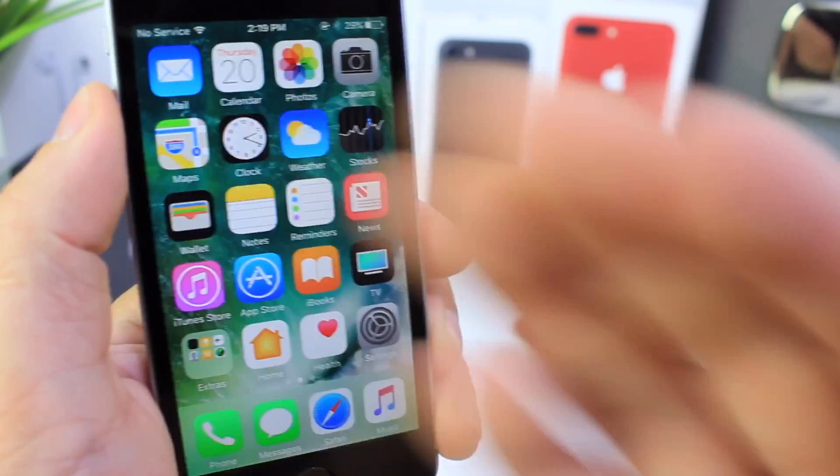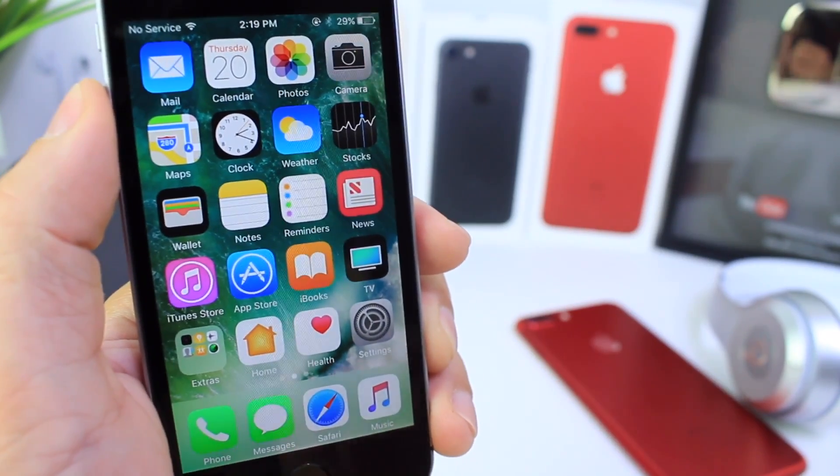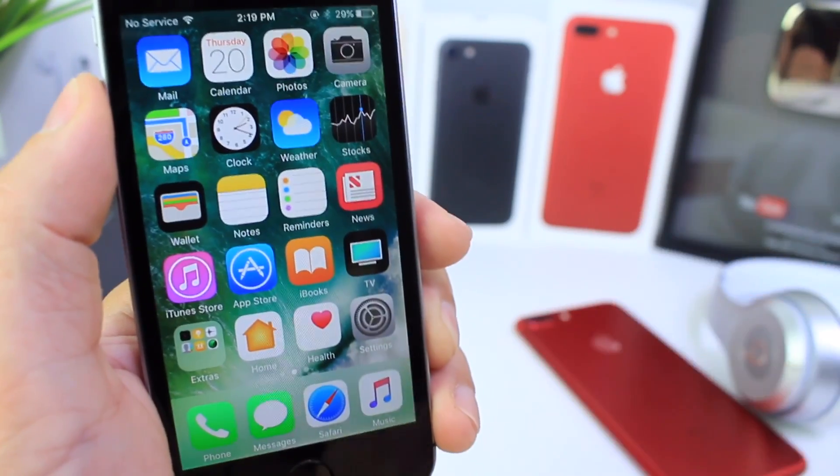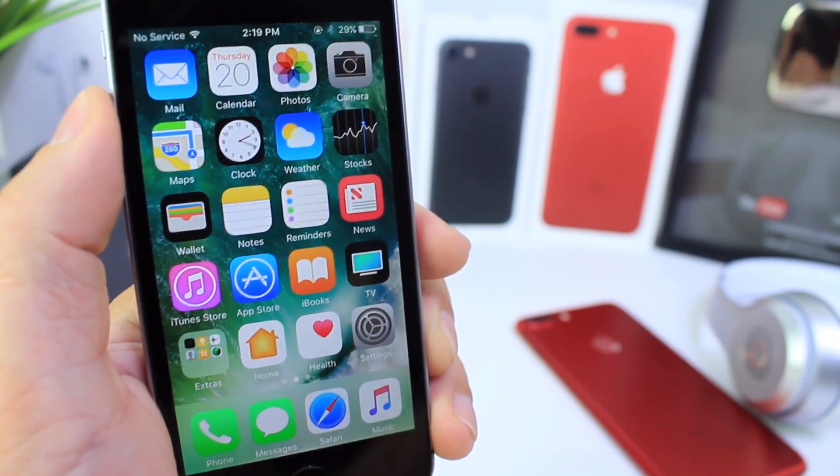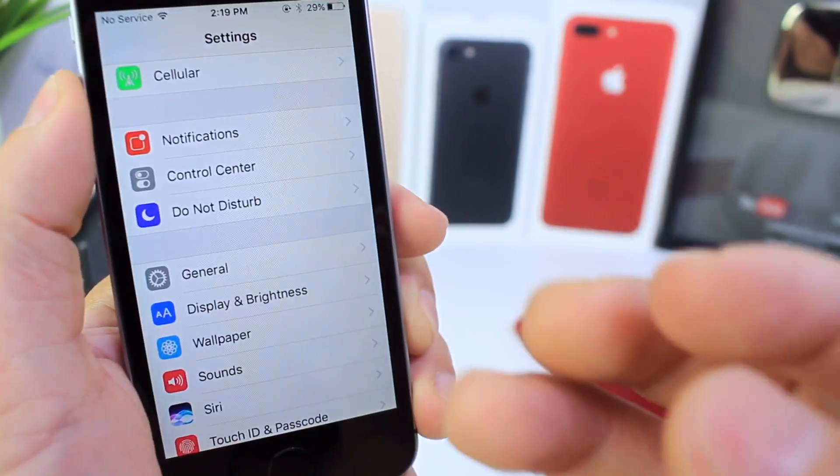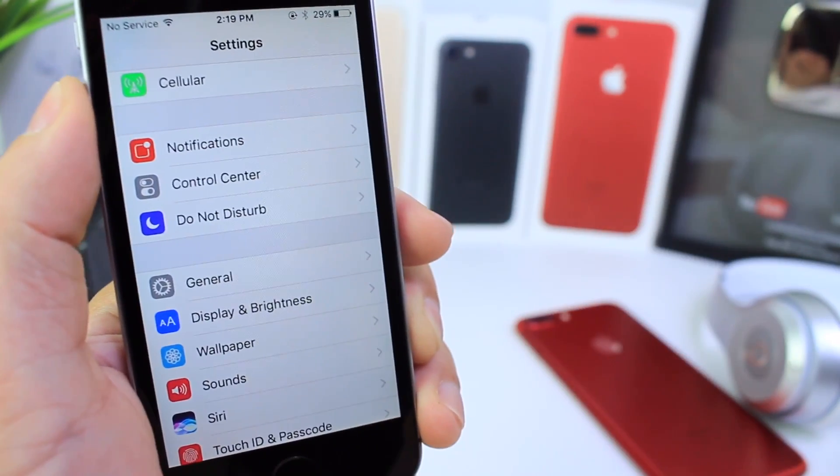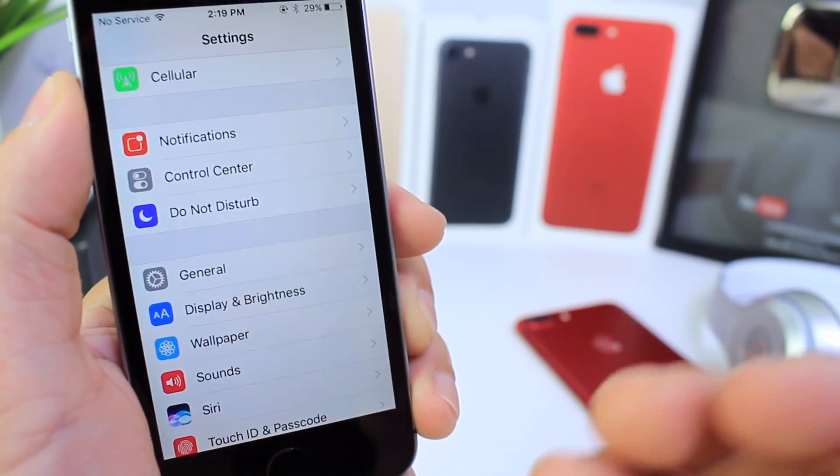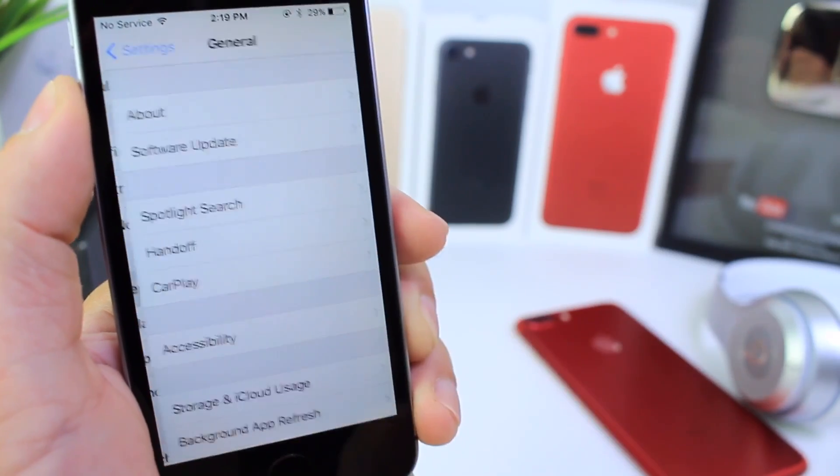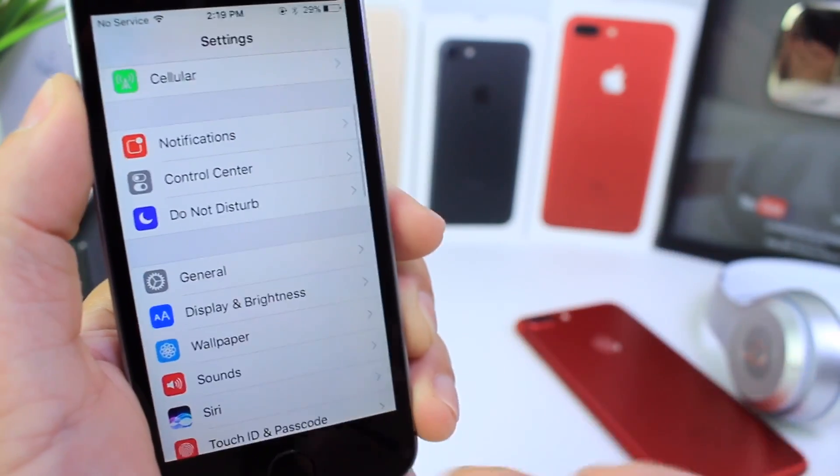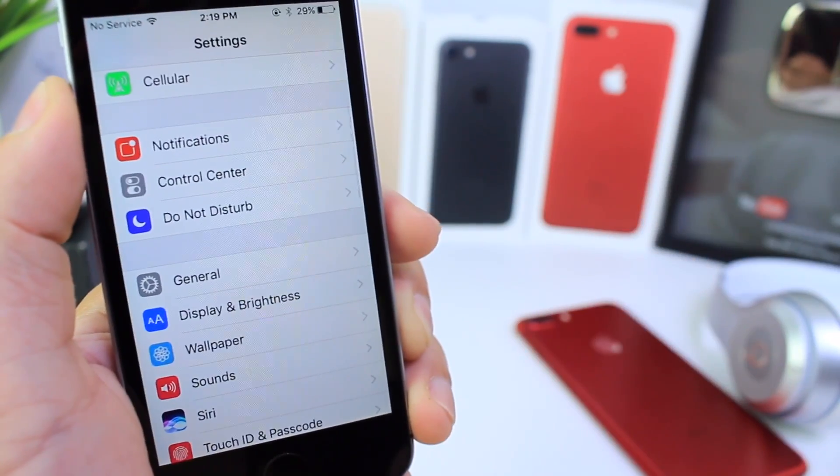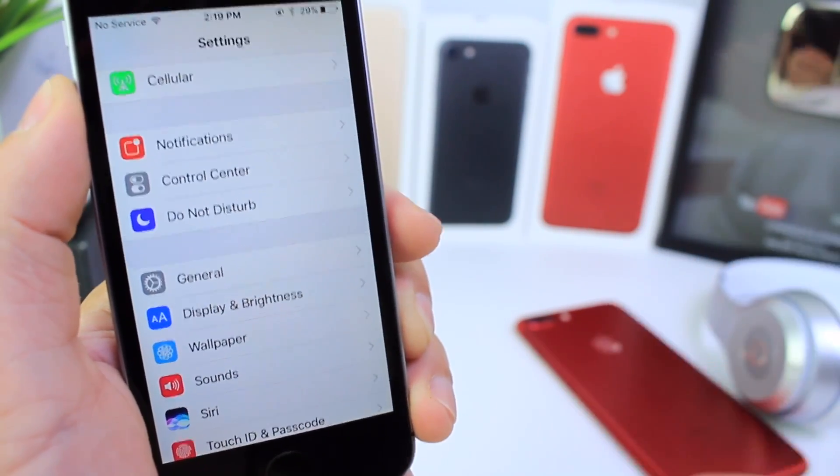Now I know jailbreakers are going to want to stay away from 10.3.3 and hope to have a jailbreak on 10.3.2 or below, or even 10.3.3, who knows? But I just feel like I have to tell you everything there is in terms of security improvements and enhancements to the operating system, because it's very important for you guys to know why these updates and security patches are being released.